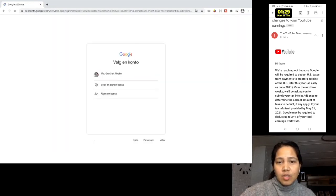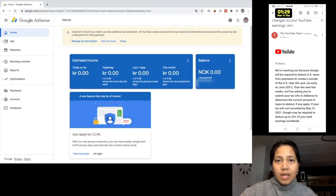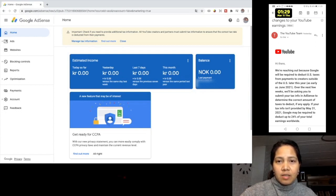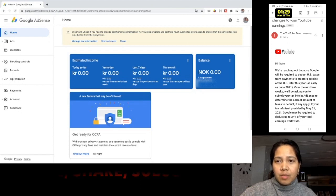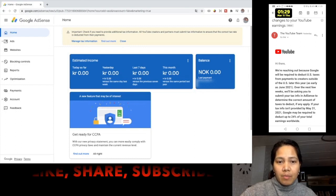Let's go on by logging in and choose the account, the Google AdSense account. In this light yellow box on the upper part of the screen, there is an important message here. It says check if you need to provide additional tax information. All YouTube creators and partners must submit tax information to ensure that the correct tax rate is deducted from their payments.